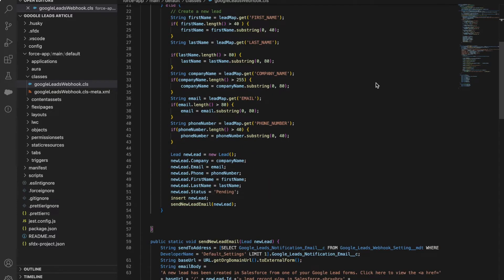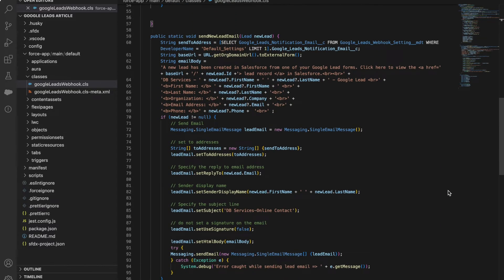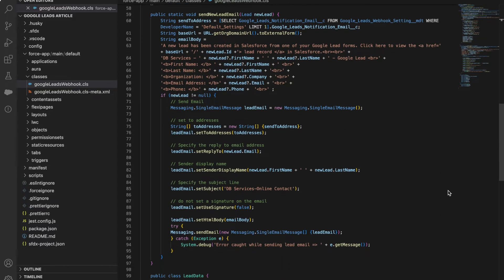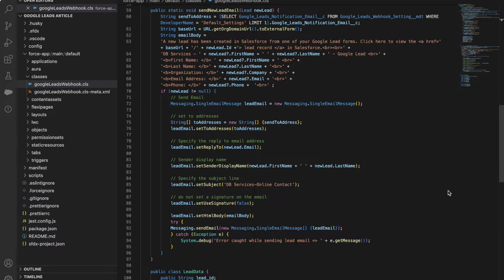If you are wanting to send out an email notification for your new lead, you'll create a separate method that uses the messaging class. Use your new lead as a parameter and query for your notification email address that was saved on your custom metadata type. You'll set up your email's body and include any information you choose. After setting the body, you'll set the send to address, reply to, and any other relevant information you wish.